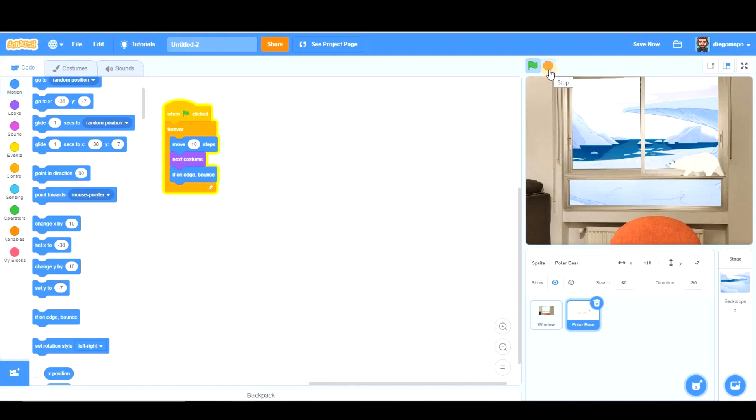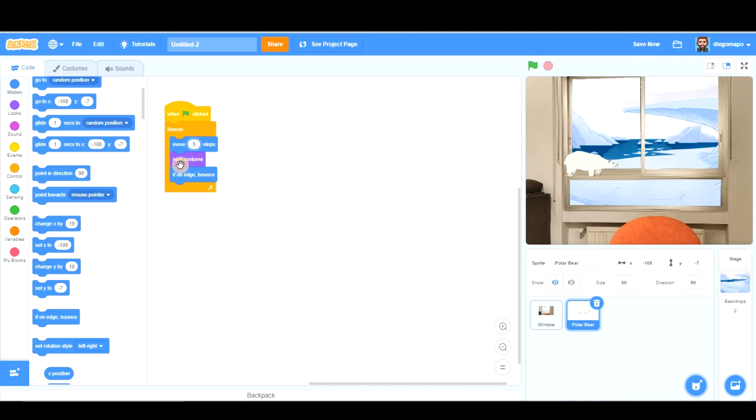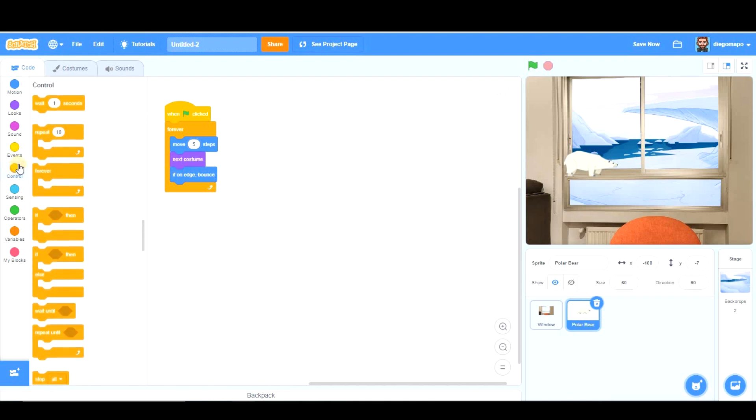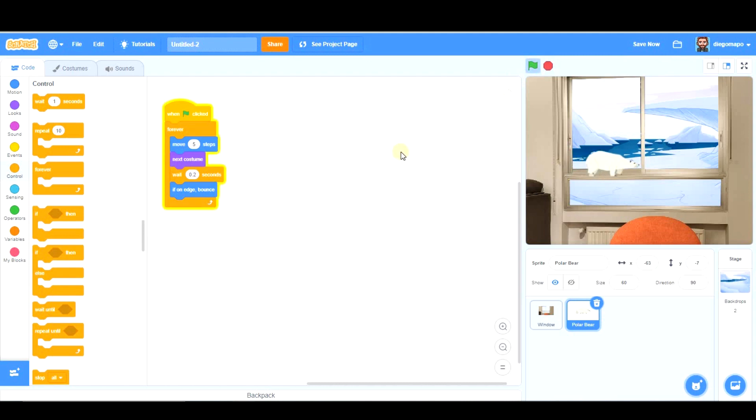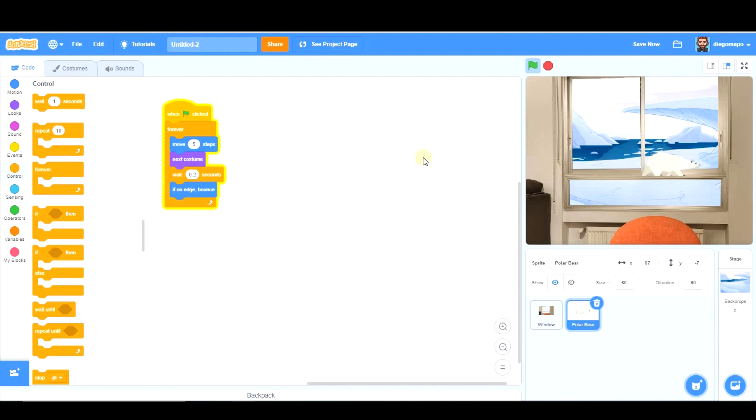Obviously, as you can see, that polar bear is too fast. So, maybe five steps would be good. And after switching costume, it would be a good idea to wait for 0.2 seconds, for example. Okay, that could be reasonable. So, that's the first thing.